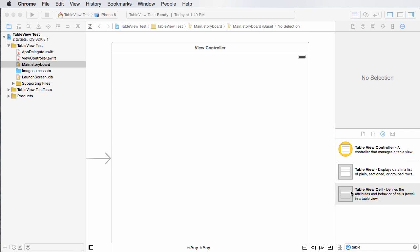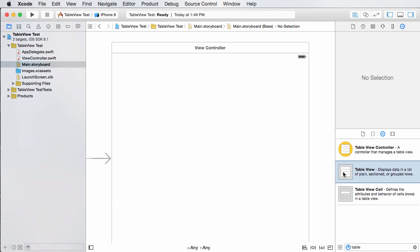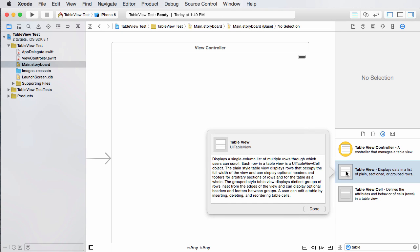So we don't want that because we don't even have a table yet. What we want is this right here, table view.